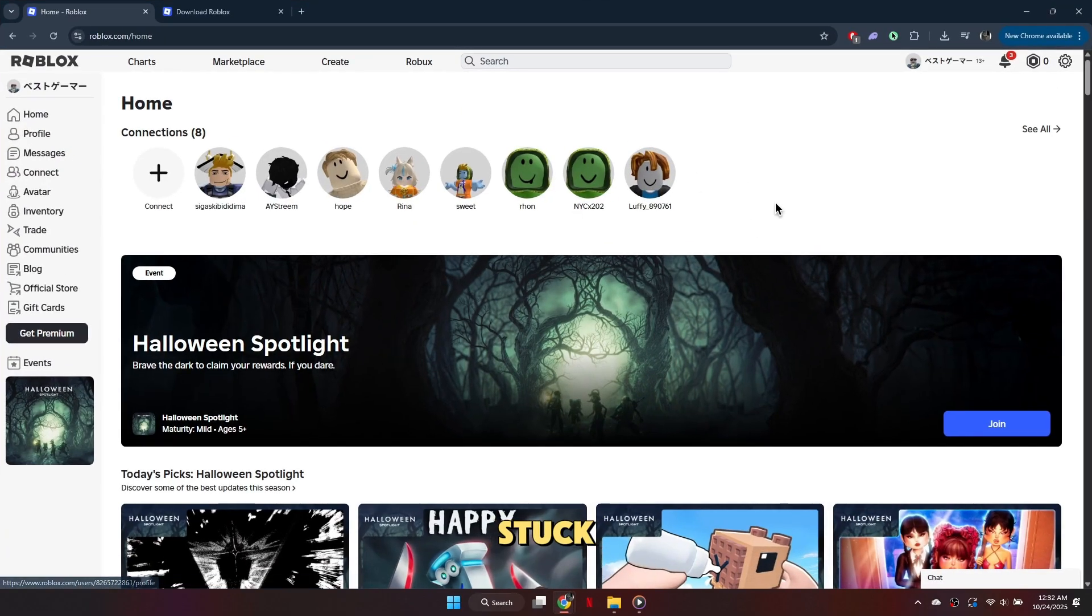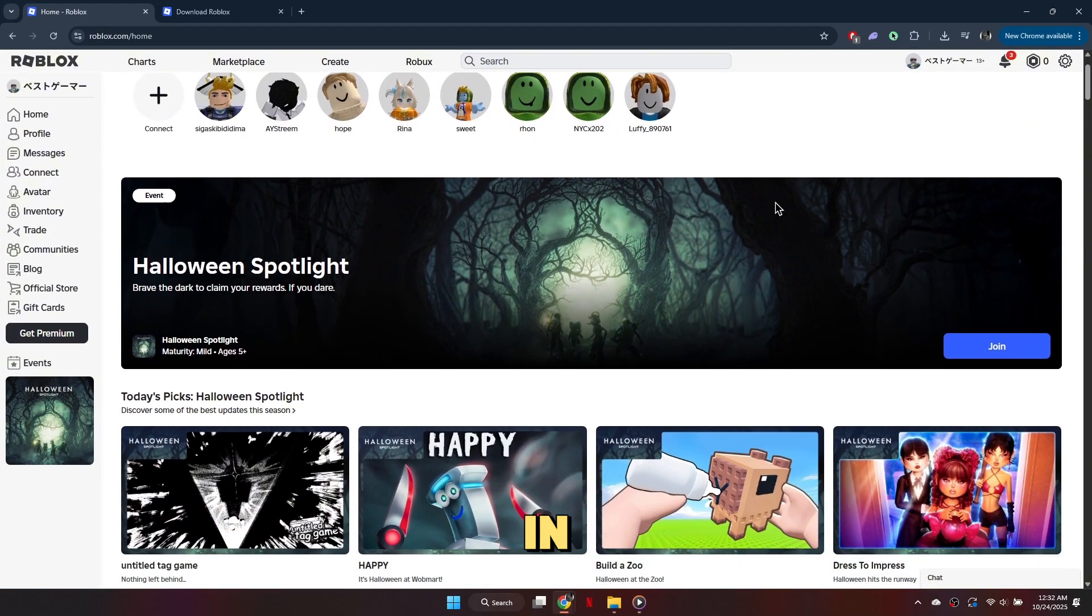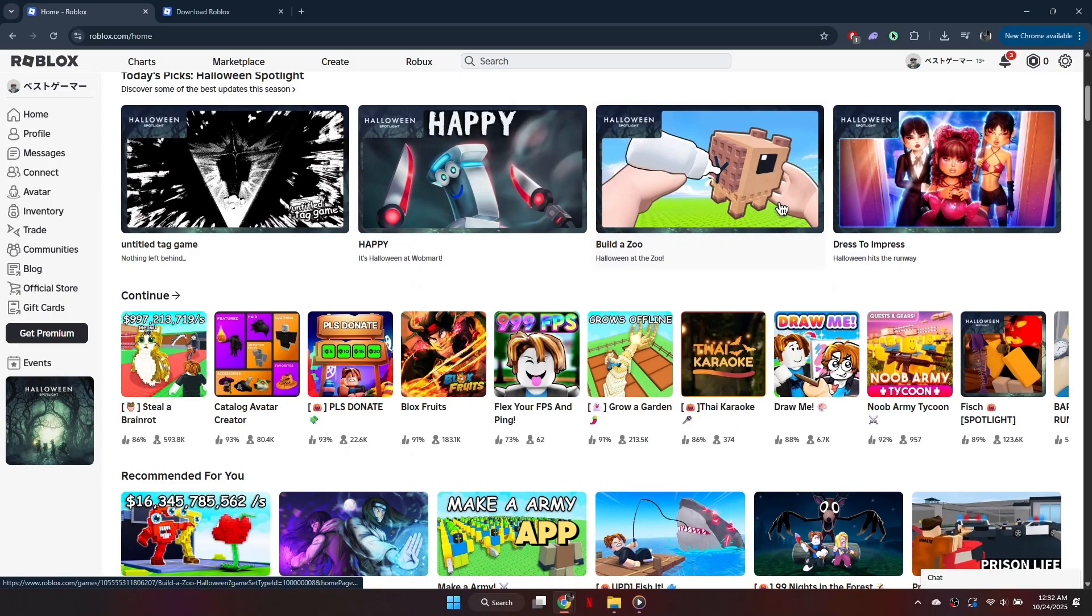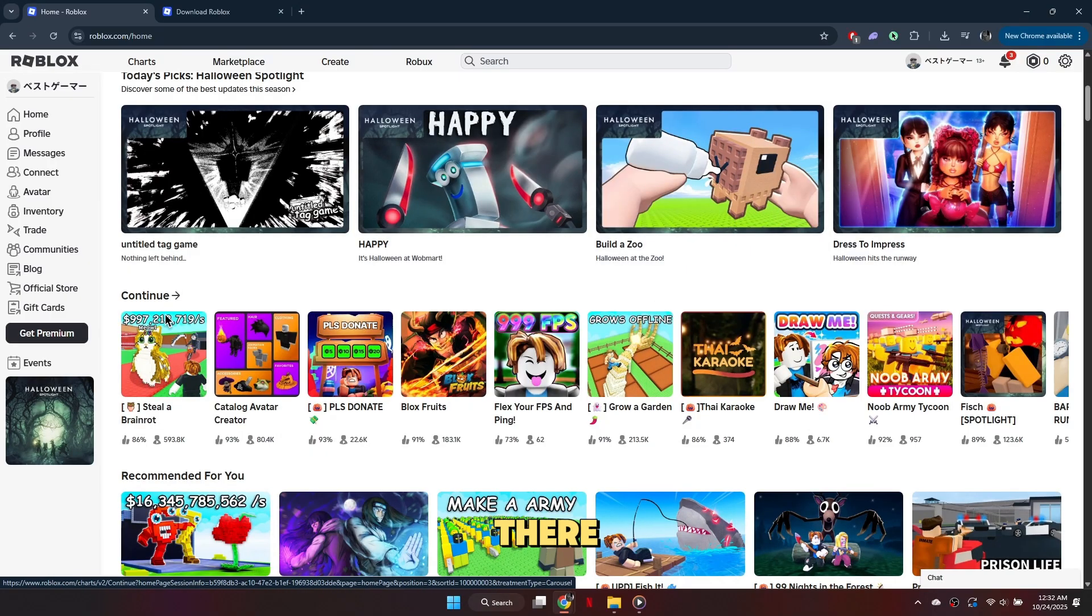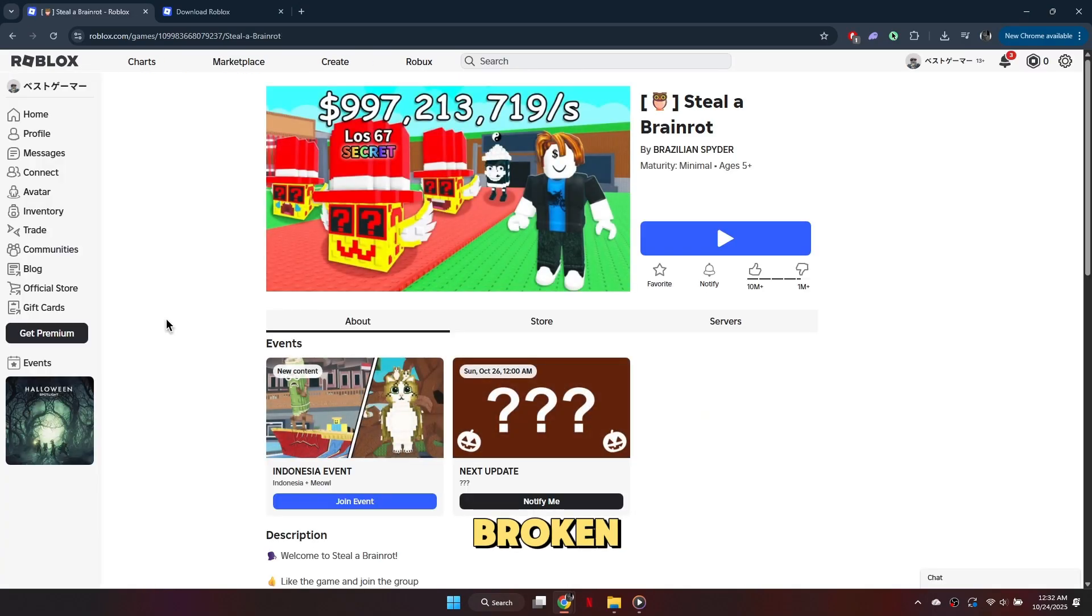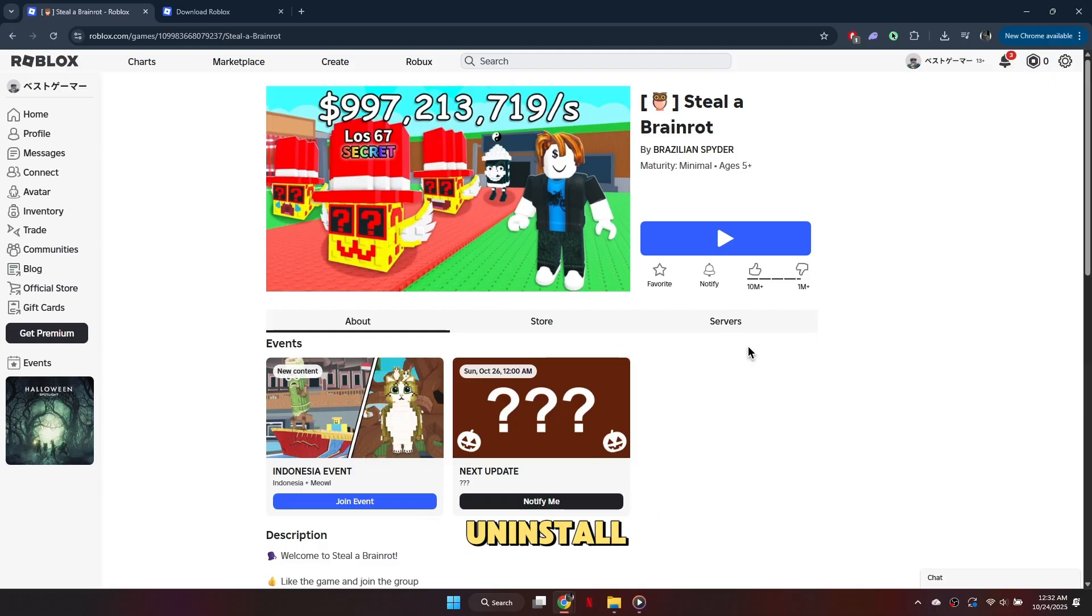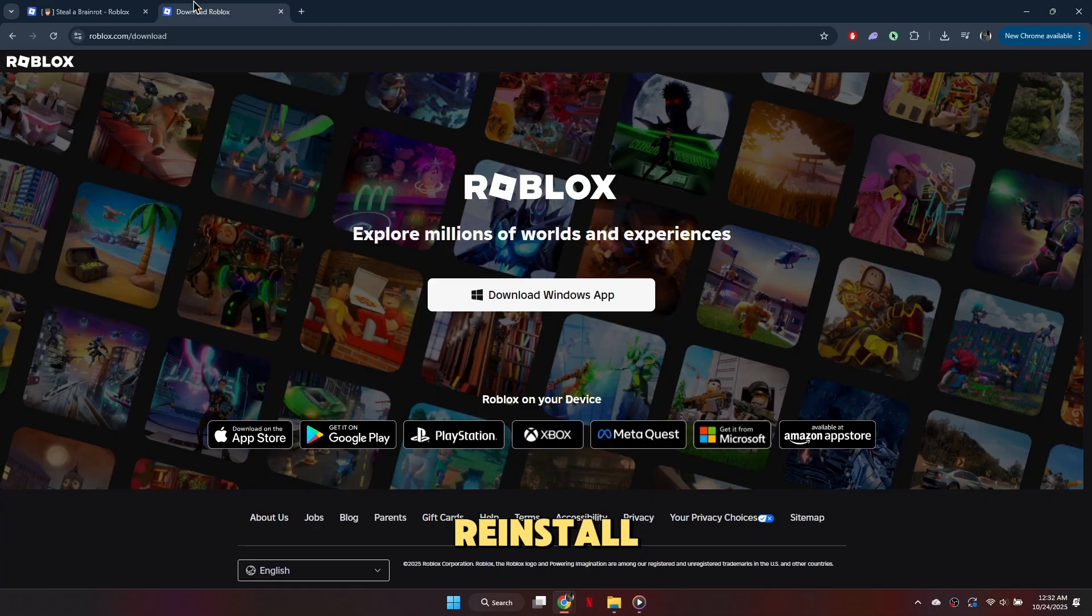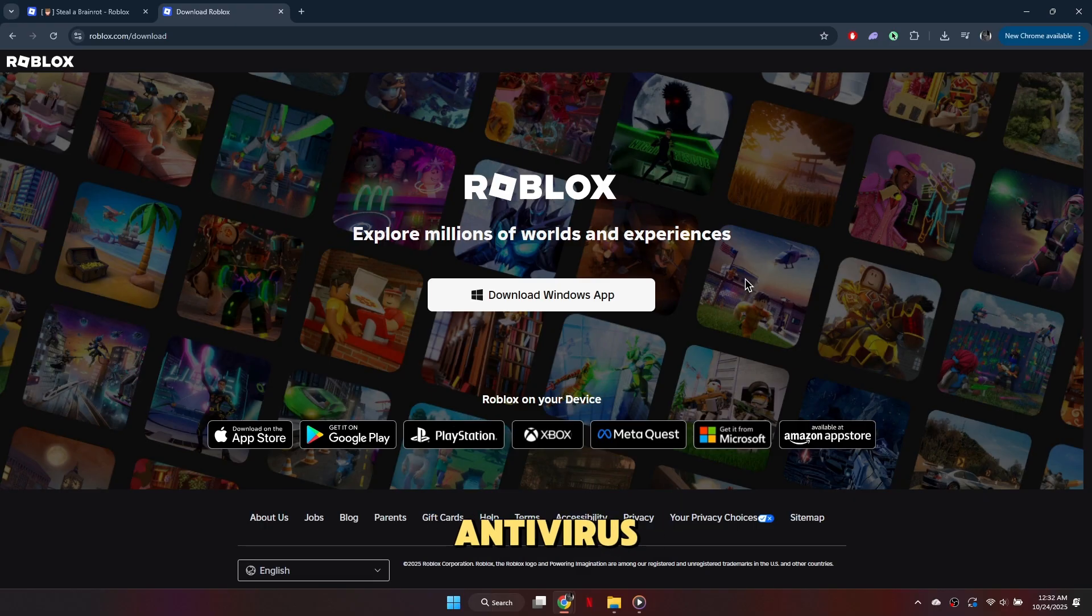Still stuck? Try opening Roblox in your browser version, instead of the app. If the game loads there, it means your app install is broken. Uninstall Roblox, reinstall it fresh, and make sure your antivirus isn't blocking the RobloxPlayer.beta.exe file.